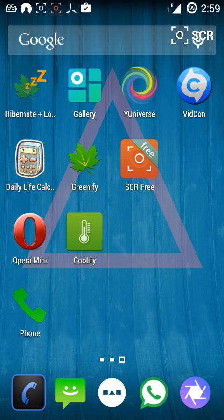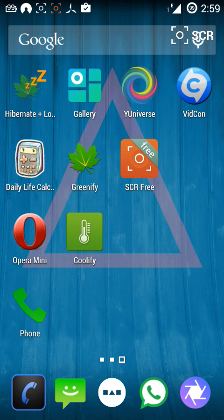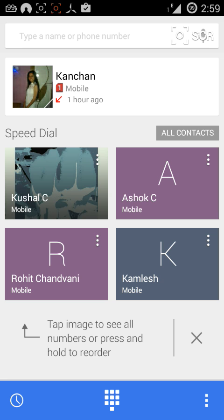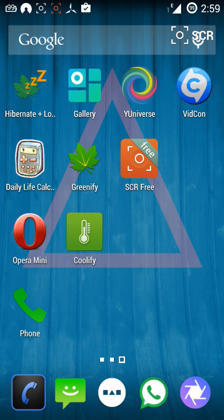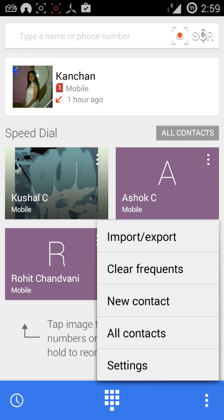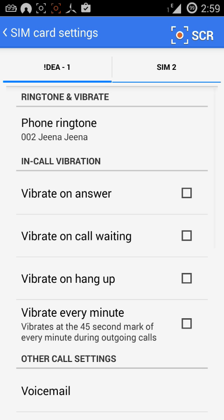Hello guys, today I'm going to show you how to set ringtones in your Vivo or Eureka. First, go to Phone, then go to Options, Settings. At the top you see SIM Card Settings — go to that.